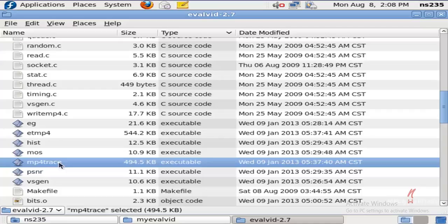For example, if you have a YUV file or an MP4 file, we'll need to convert that file by using MP4 Trace into a format in which the information of each frame of the video is specified in such a way that it can be used by NS2 as a traffic source.